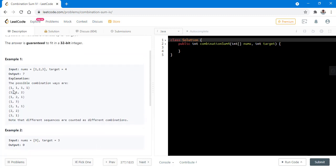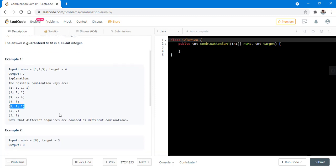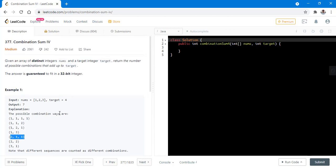In the first example, we can use any number any number of times with no limit, and if the order changes it will be counted as a different combination. So this question is not based on combination — it is basically a permutation of the given numbers.